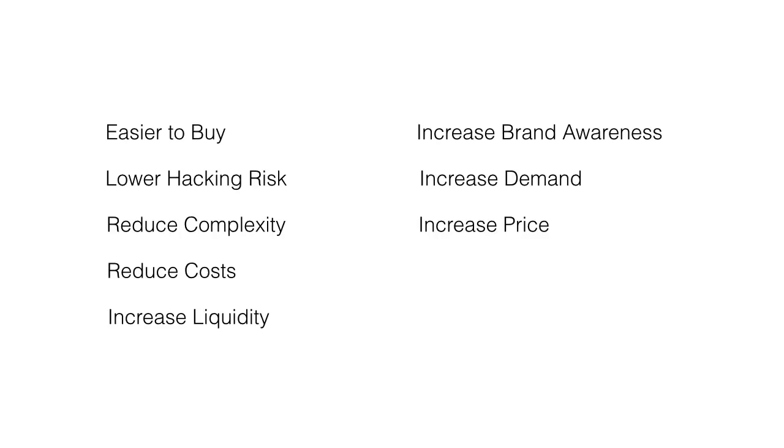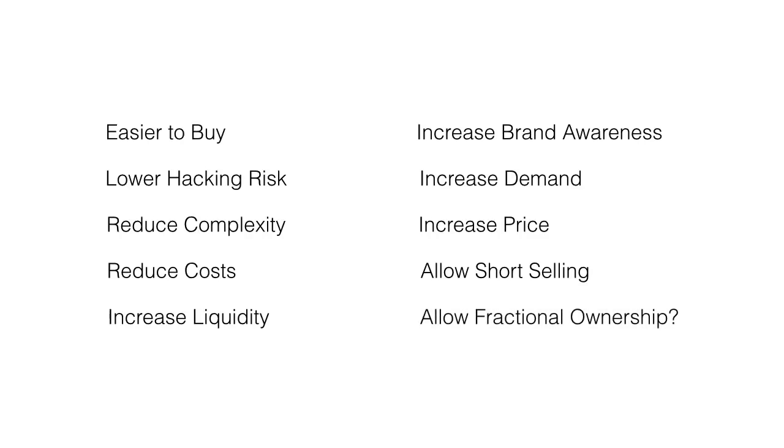It's also going to allow for short selling, you know, some derivatives can be created around it. And one of the articles I read, it said that it will allow for fractional ownership. And while this is true with ETFs with other securities, that's not the case with Bitcoin, because a Bitcoin can be split into something known as Satoshis, which is like one millionth of a Bitcoin. So the person who wrote that article didn't know Bitcoin too much, but we'll let that one slide.